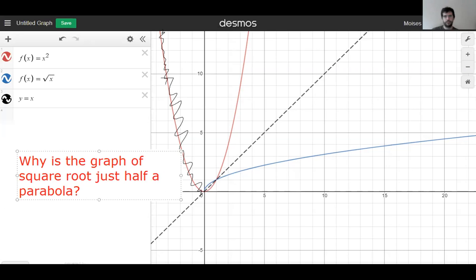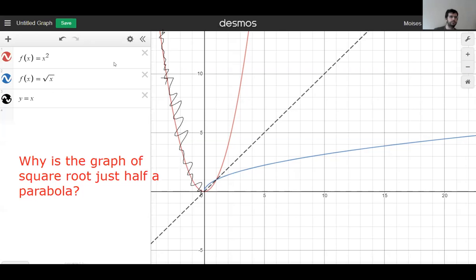Why is the graph of this just half the parabola and not the whole parabola? Because you can't have a negative square root — it restricts the domain and takes the positive side. We only took the positive square roots.